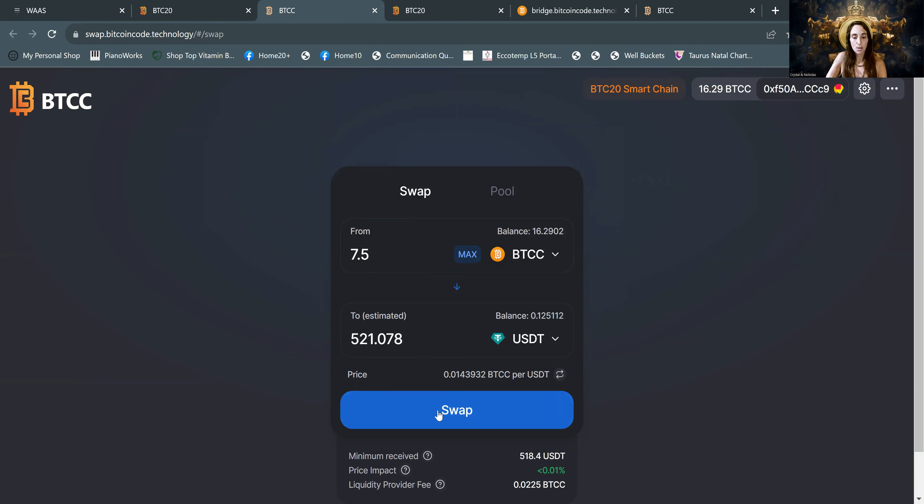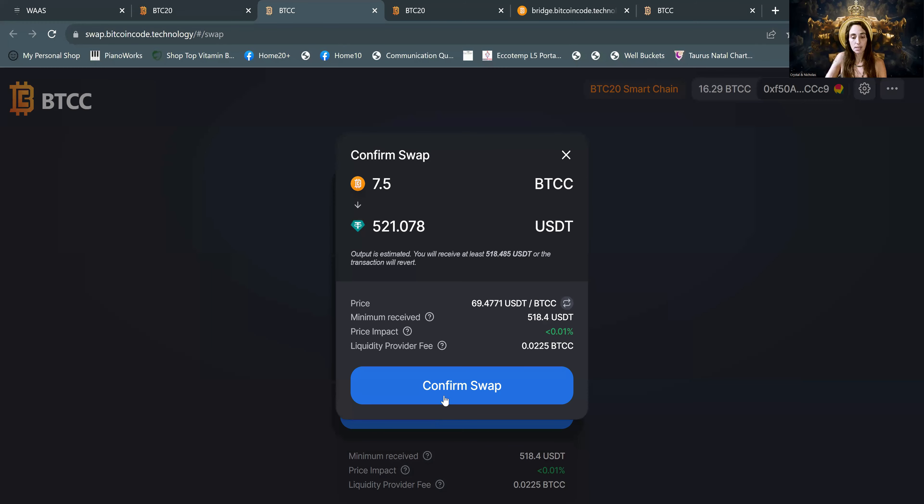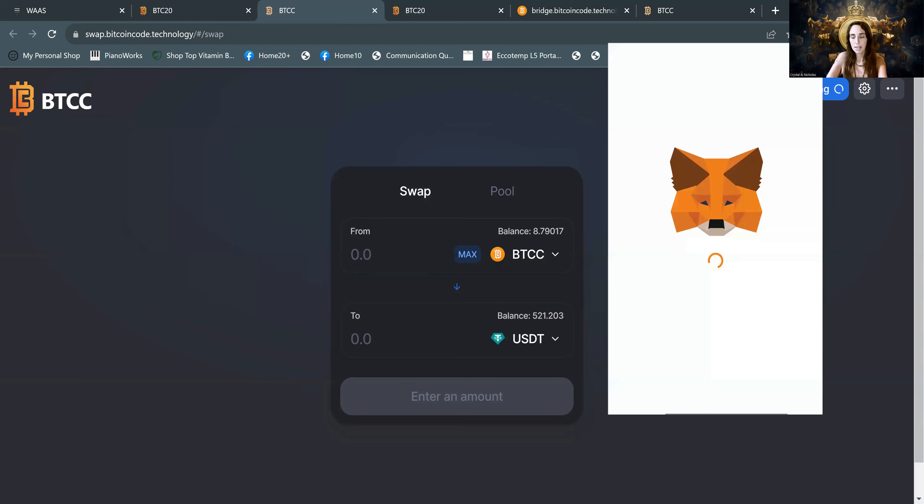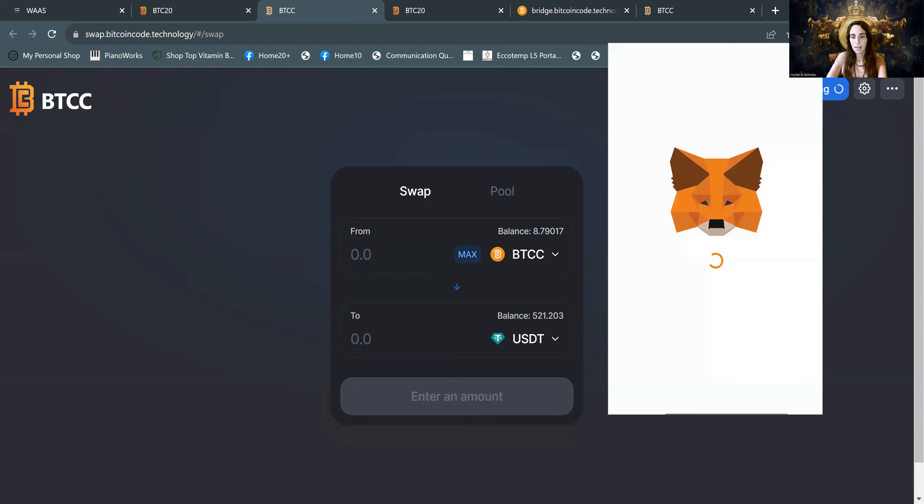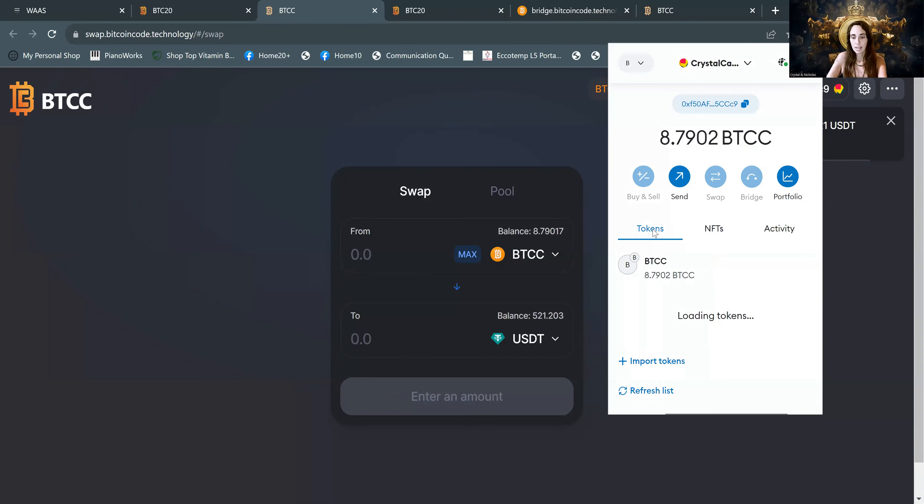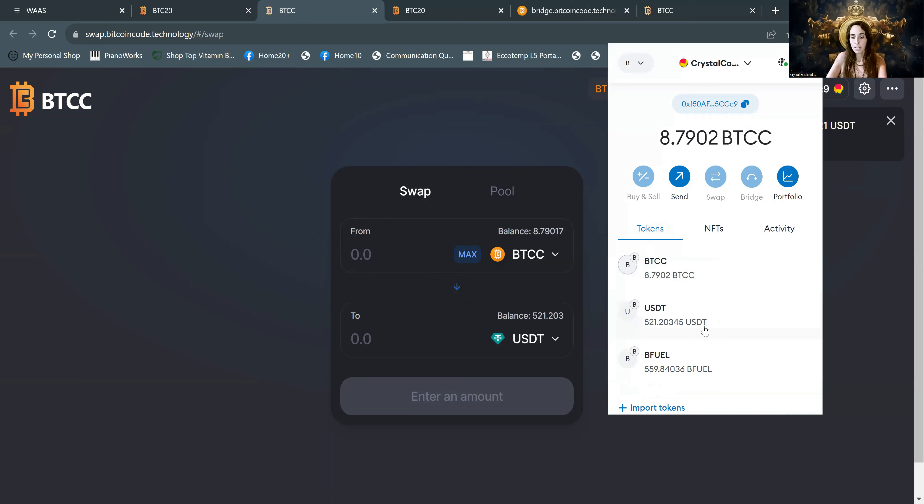So I'm going to go ahead and swap those out and confirm. So we'll go to MetaMask. The BTCC went down to 8.79. We have 521 USDT.